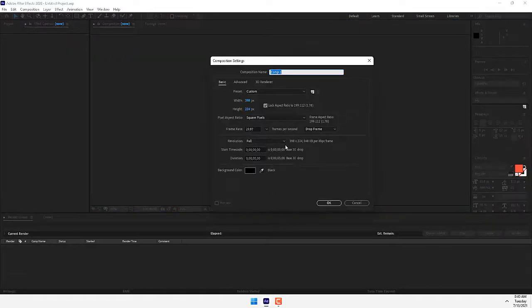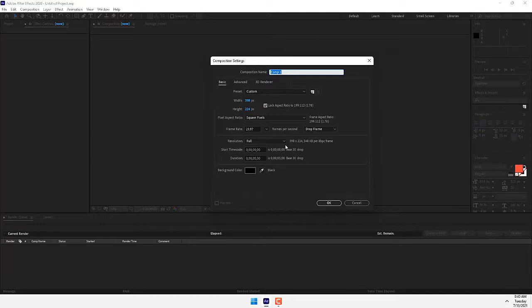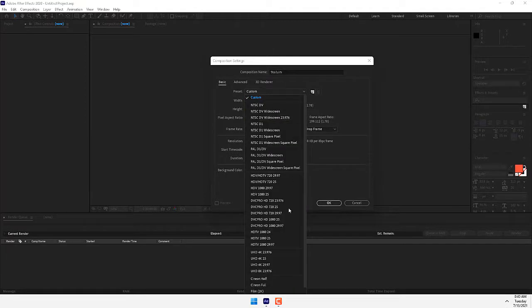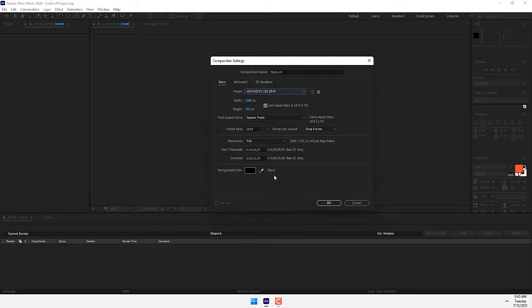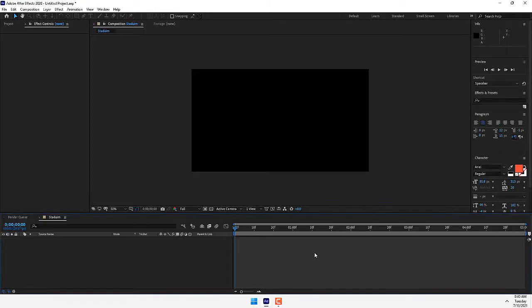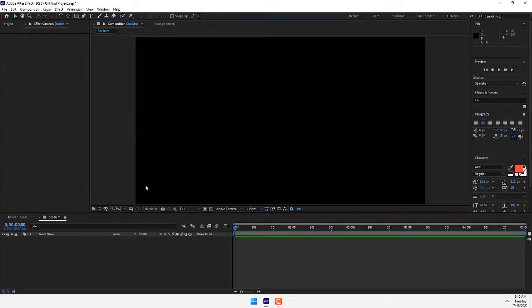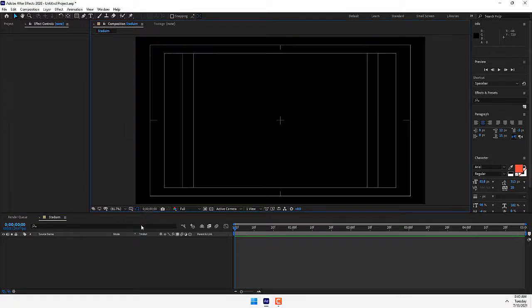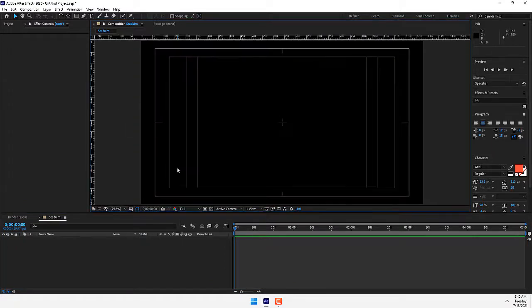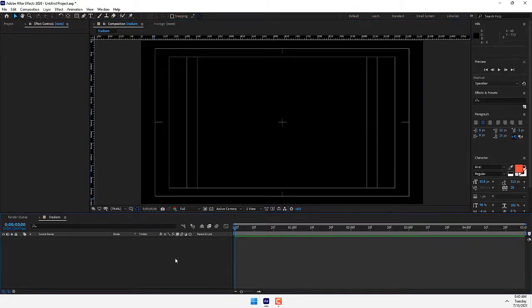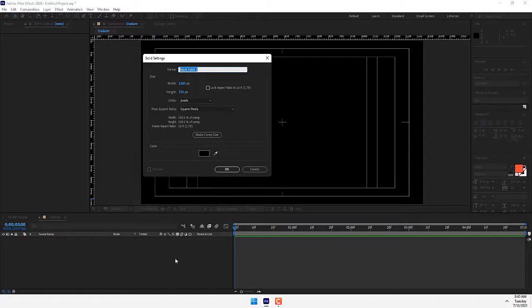Create a new composition and name it Stadium. Select the preset HD, five seconds, press OK. Then fit your screen composition. Go to Title Action Safe, turn it on with Control+R for ruler.